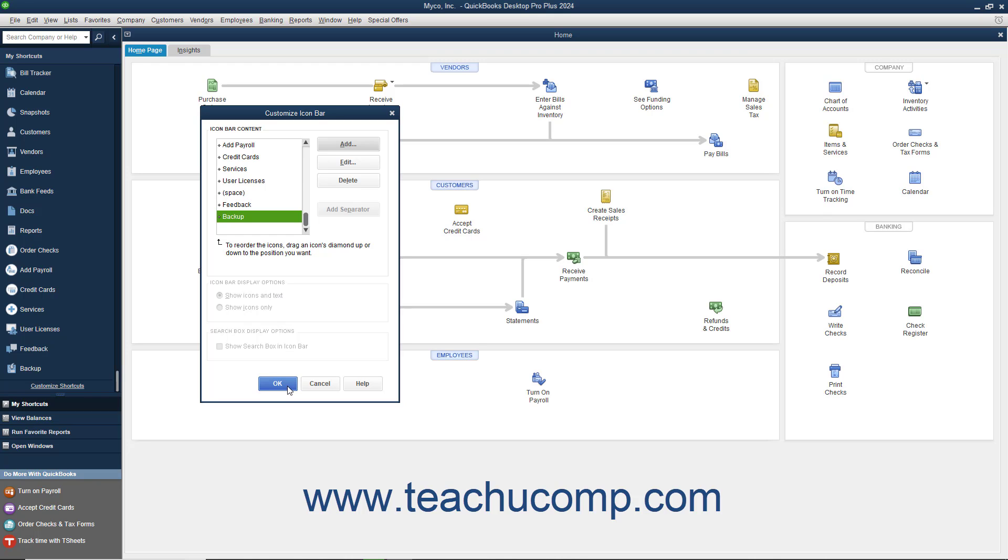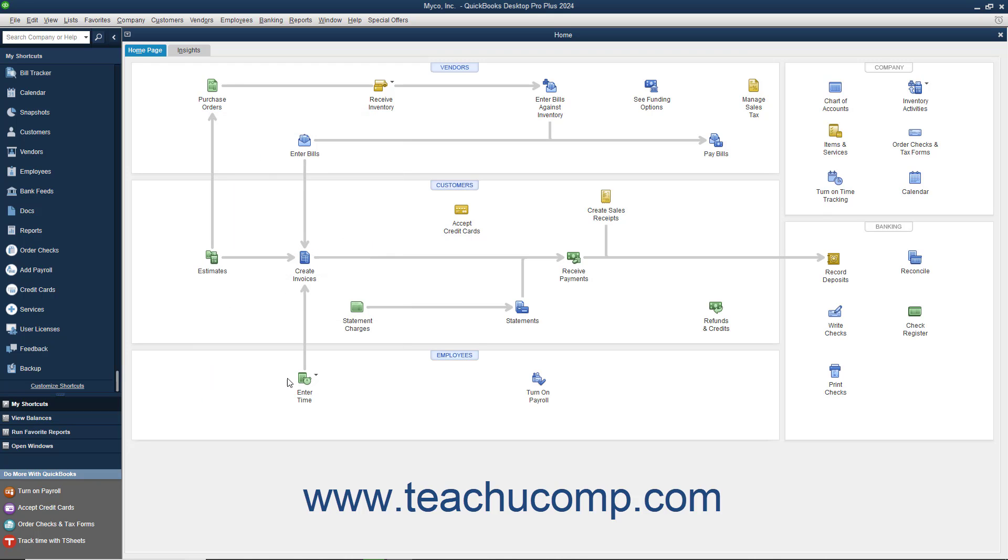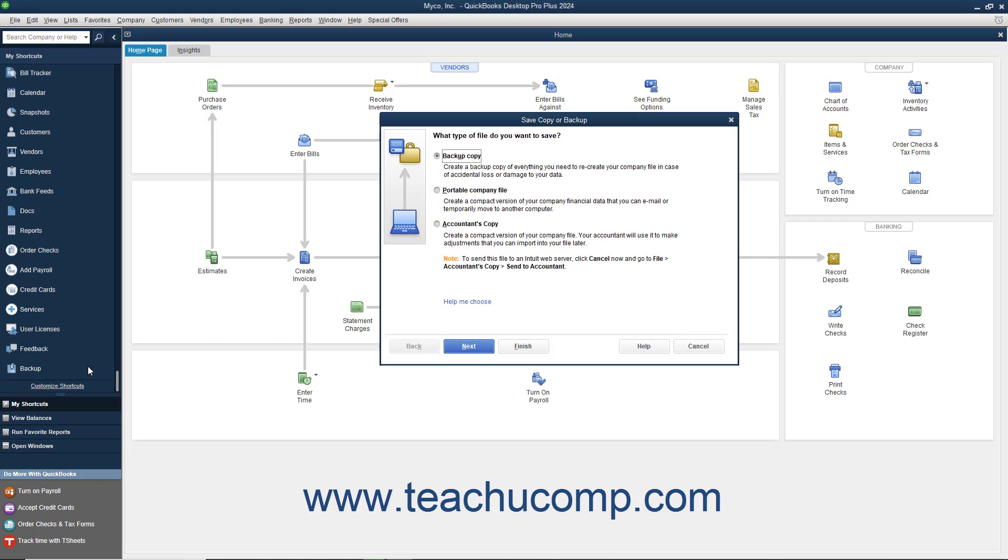When finished, click the OK button to close the Customize Icon Bar window. You can then click the new button within the icon bar to use the newly added feature.